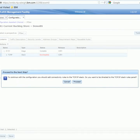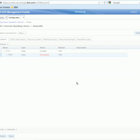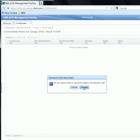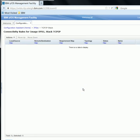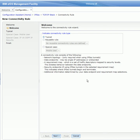Another pop-up will appear saying that if you want to continue with the configuration, you should add a connectivity rule to this TCP/IP stack. So we will click Proceed, which directs us directly to the connectivity rule table for the stack. After being directed here, you will be presented with another pop-up asking if you want to start the wizard to create a connectivity rule. We will click Proceed, and this will automatically take us to the connectivity rule wizard.